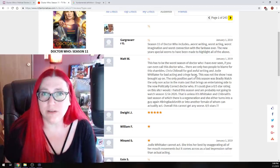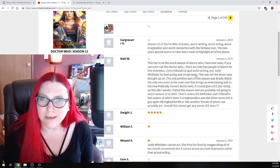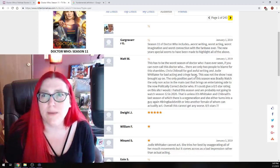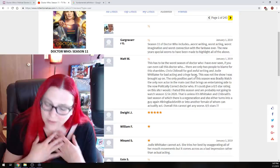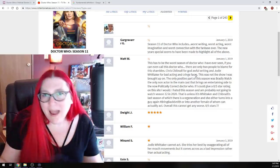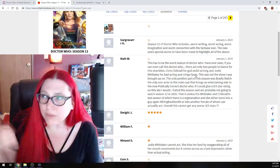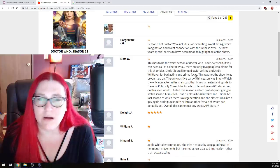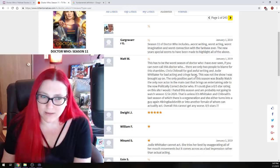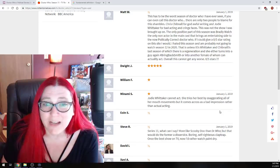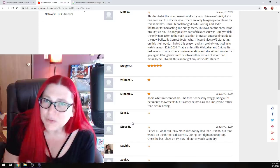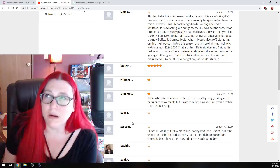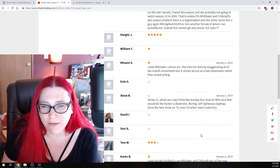This has to be the worst season of Doctor Who I've ever seen, if you can even call this Doctor Who. There are only two people to blame for this shambles. Chris Chibnall for the god-awful writing, and Jodie Whittaker for the bad acting, and cringe faces. Oh, the faces she makes. Those, all of her stupid faces. No, I don't like the faces. I think they're very juvenile, and it's fine if your audience are third graders, three-year-olds, toddlers. If your audience is toddlers, that's fine. You don't have an audience full of toddlers, though. A lot of the Doctor Who fan base are in their late teens, early twenties, and then there's some of us old school Whovians.